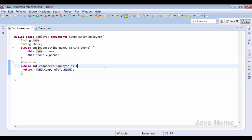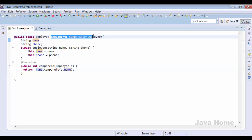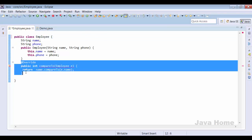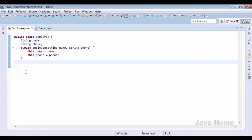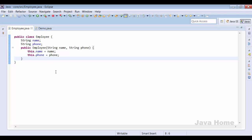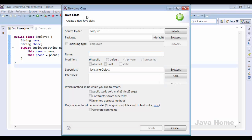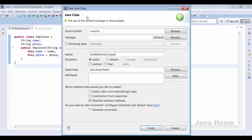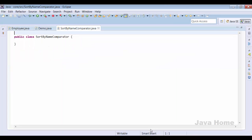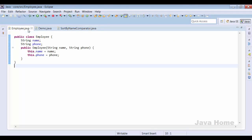That is how Comparable works for sorting. Now let us jump into the Comparator interface and figure out the differences. I am removing the Comparable implementation from the Employee class. With Comparator, there is no need to modify the class being sorted. Instead, we create a new independent class that does the sorting implementation — for example, SortByNameComparator — which does not modify Employee at all.